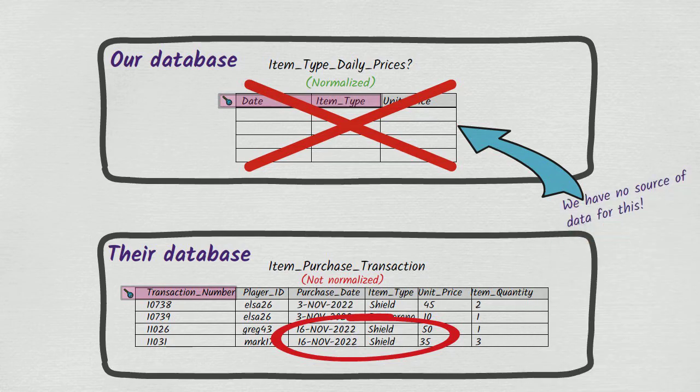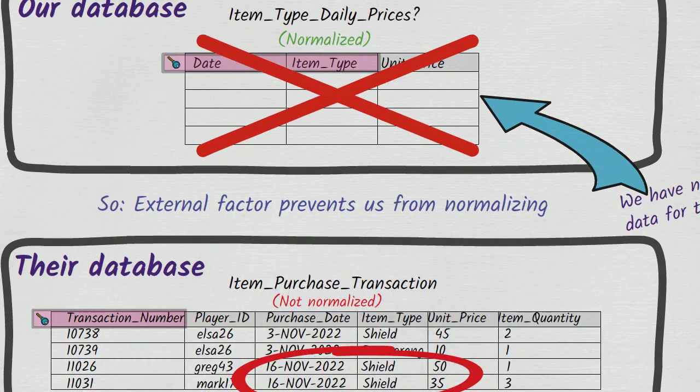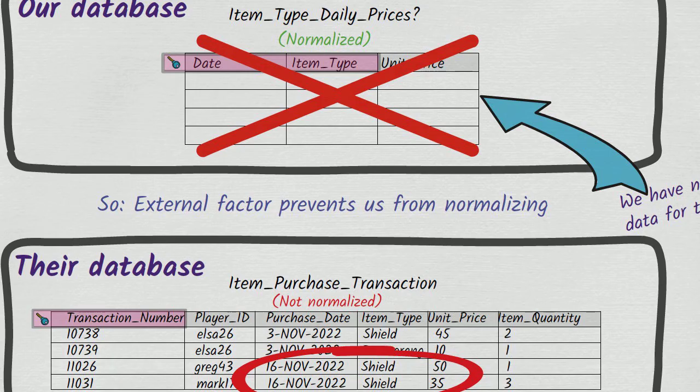The lesson here is that you may sometimes come up against an external factor that prevents you from normalizing certain tables in your design. Your ability to normalize your database may be limited by the fact that a table within a data source you're loading from is not normalized.